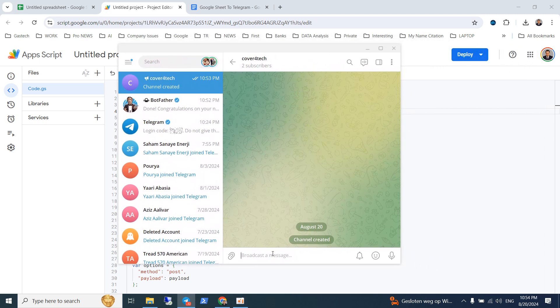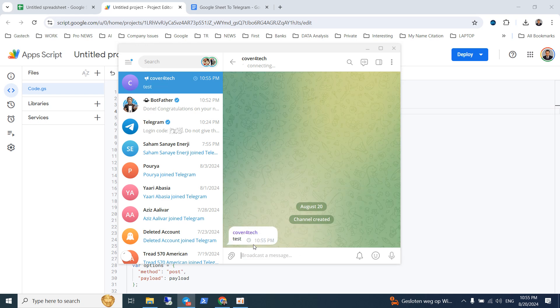To get the chat ID of the channel, you can send a message into the channel like this.